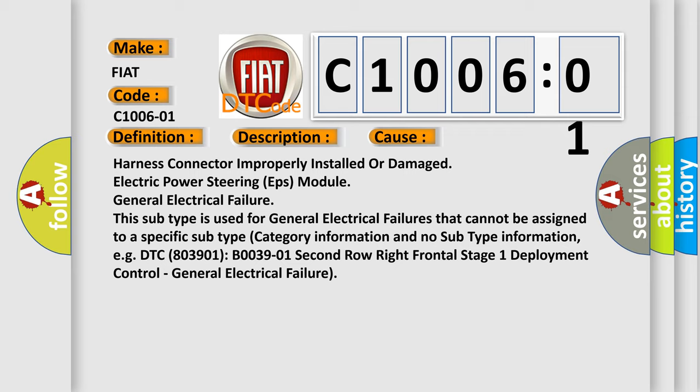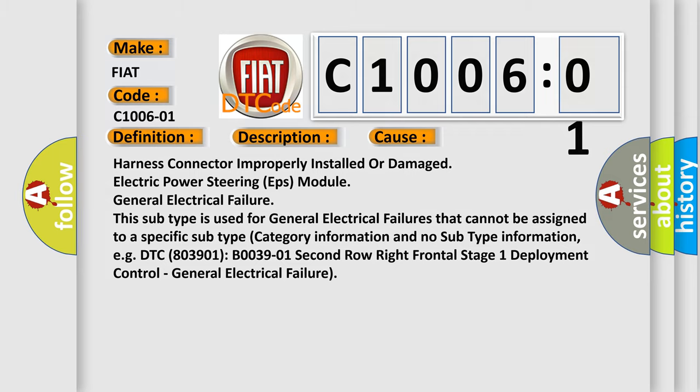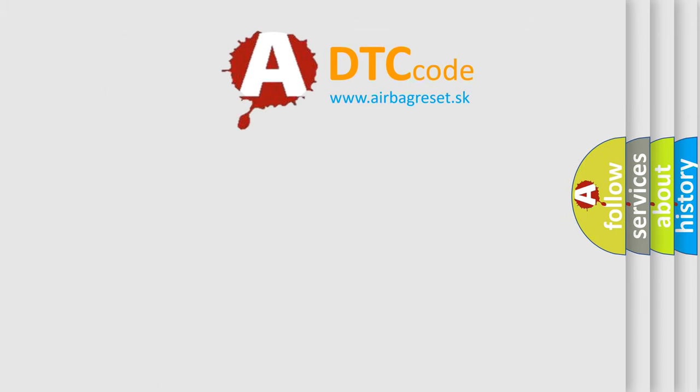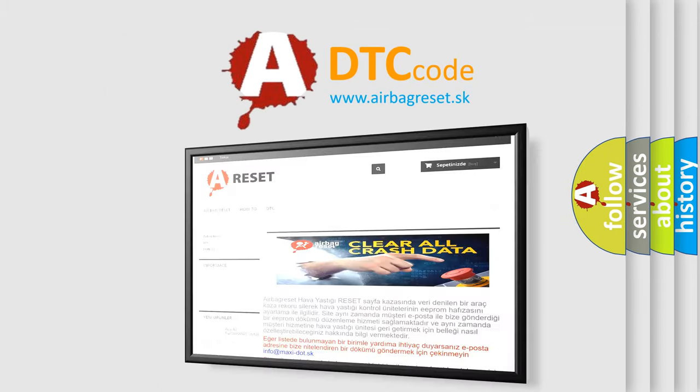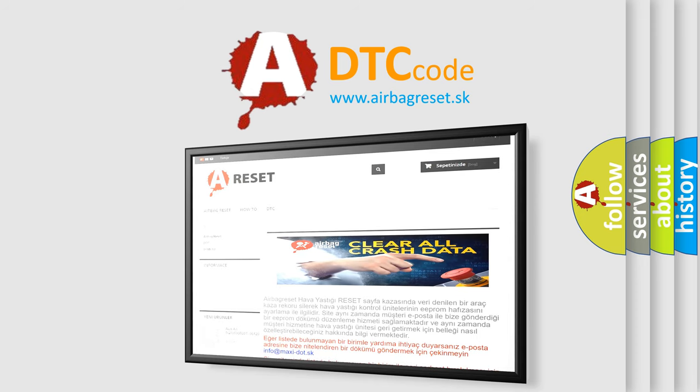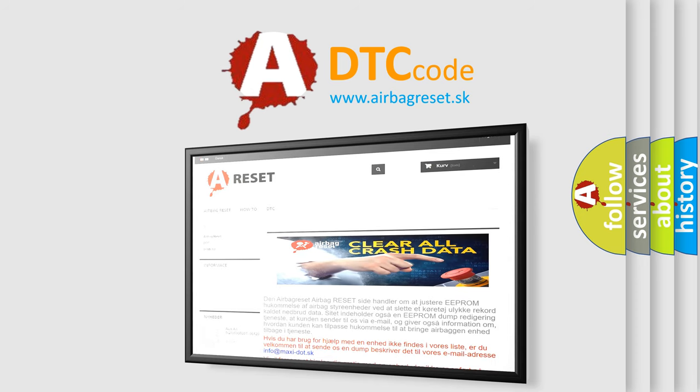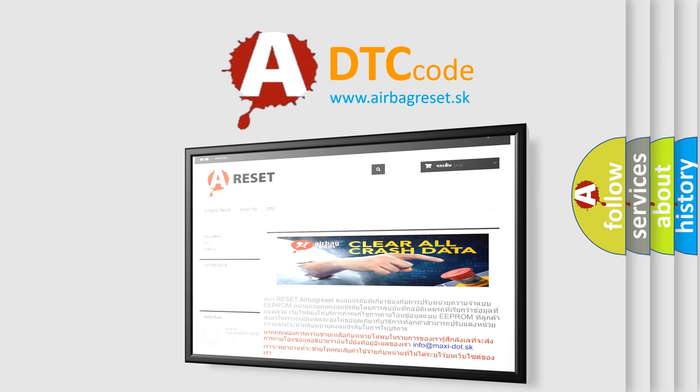The airbag reset website aims to provide information in 52 languages. Thank you for your attention and stay tuned for the next video.